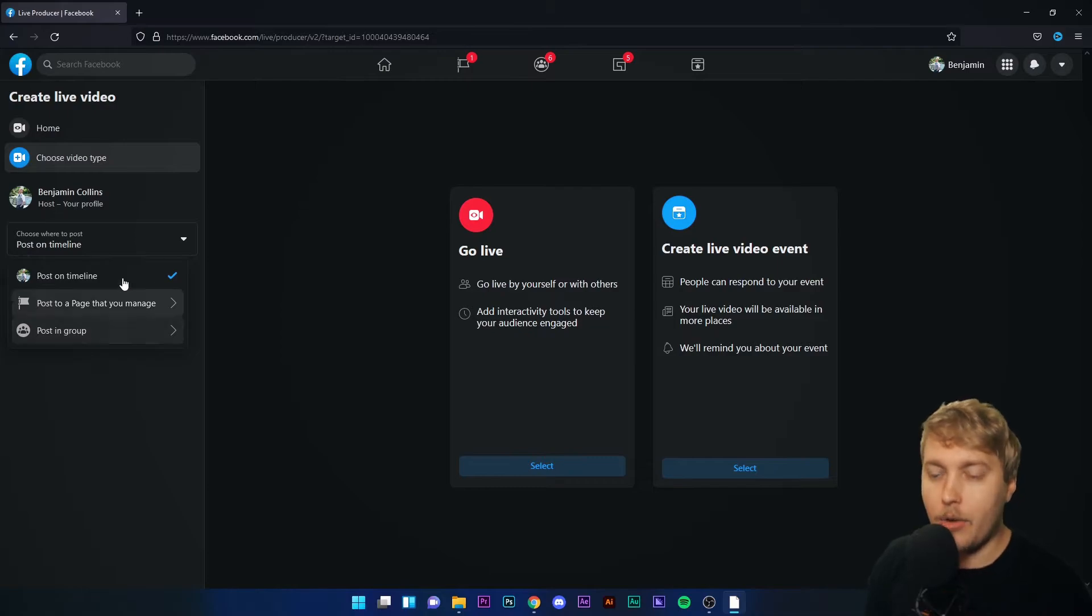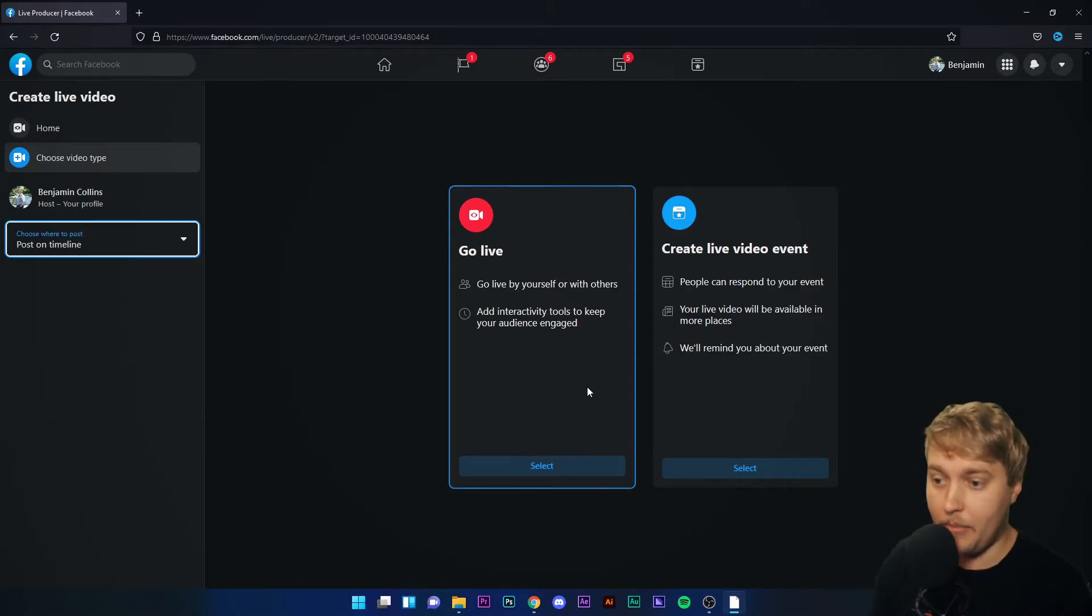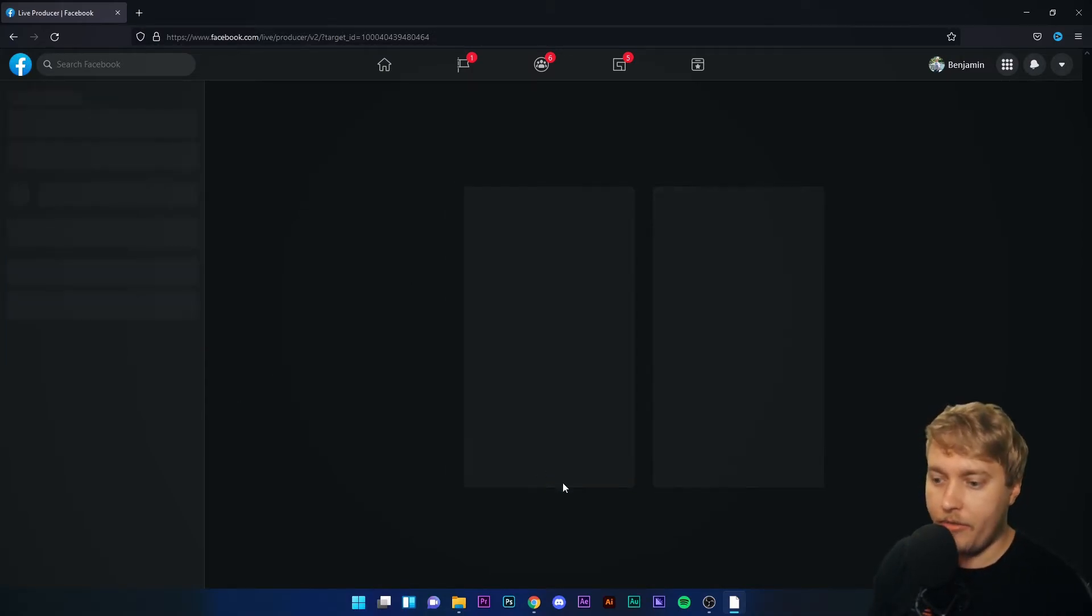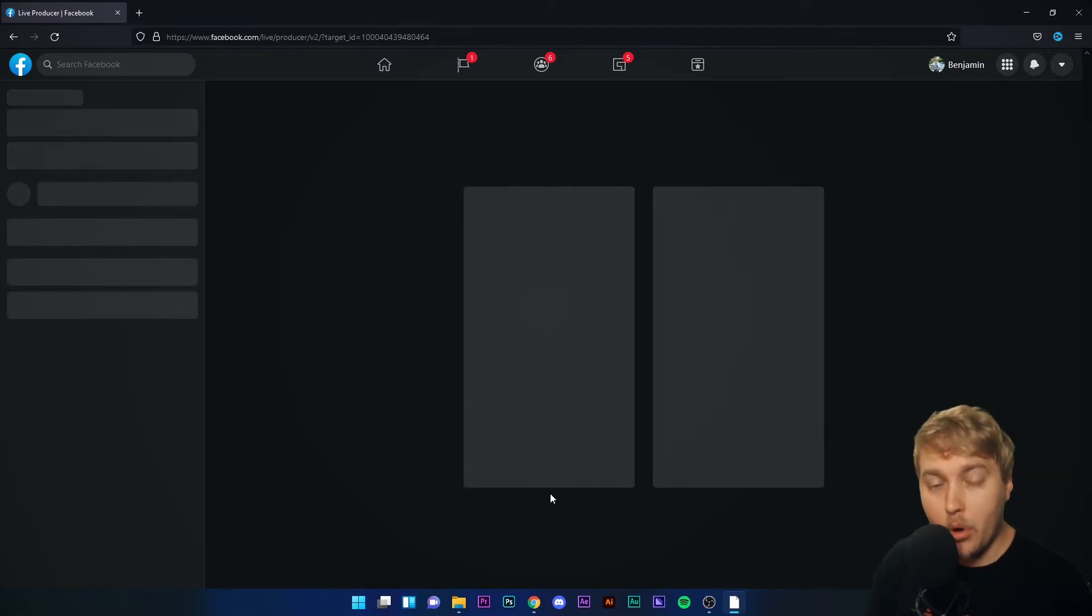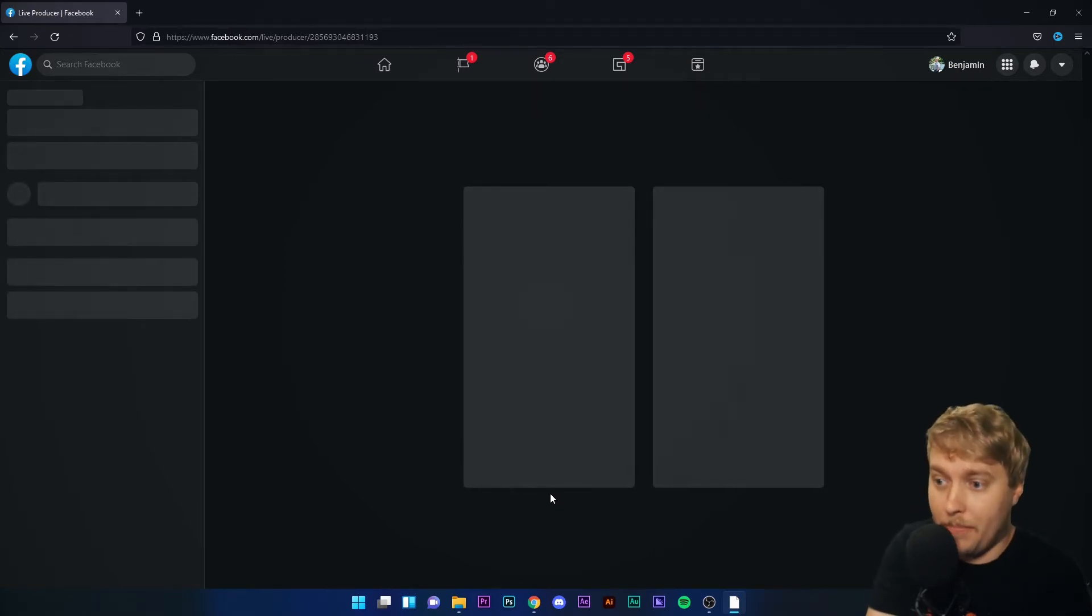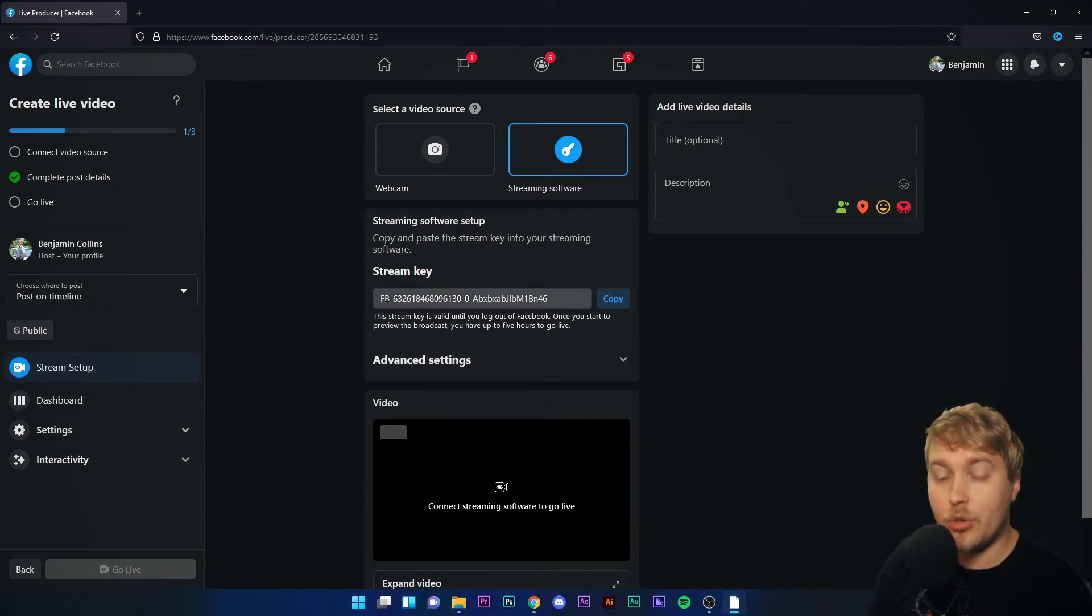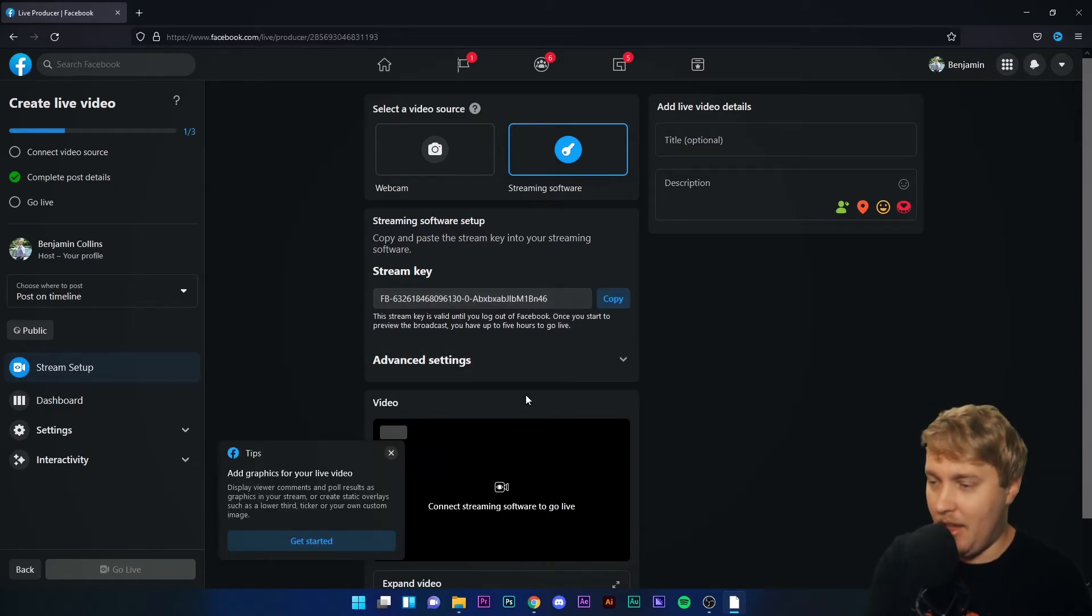For now, I'm going to keep it on my timeline. I'm going to click Go Live by pressing Select. This will open up a stream management page, and one of the first things you'll see is your stream key.